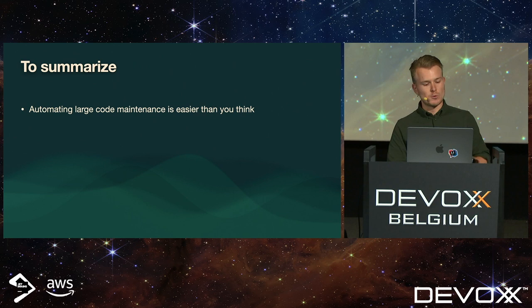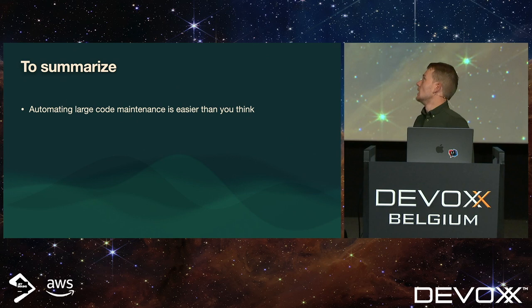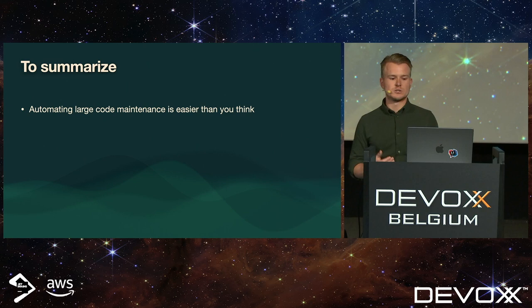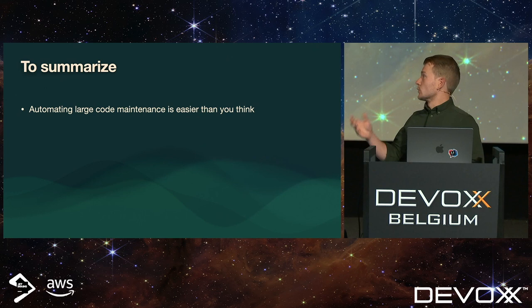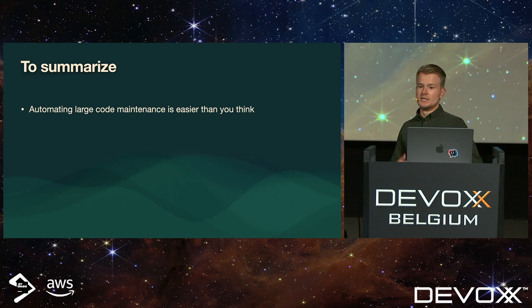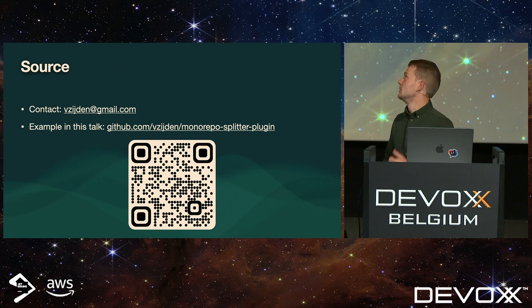To summarize, the point of this demonstration is that it's actually really easy to do large code maintenances and refactorings using your build tool or using automated scripting. So, the example that I showed you is a splitting of a mono repository, but it could be a transfer from Gradle to Maven or a dependency change or anything similar just as well. The example code that I showed you is available at GitHub.